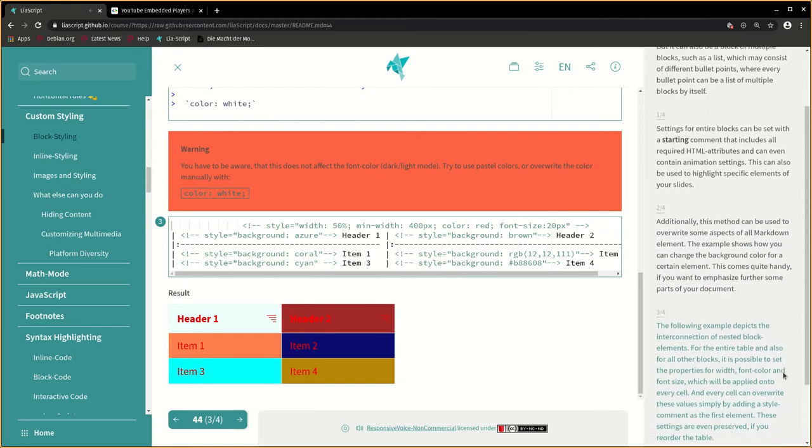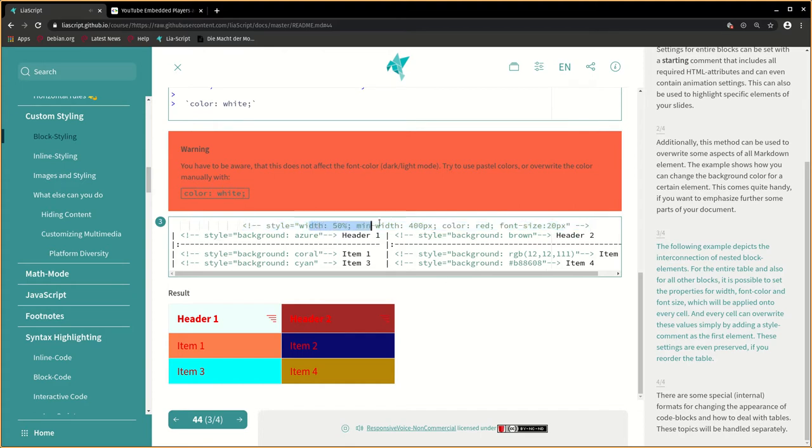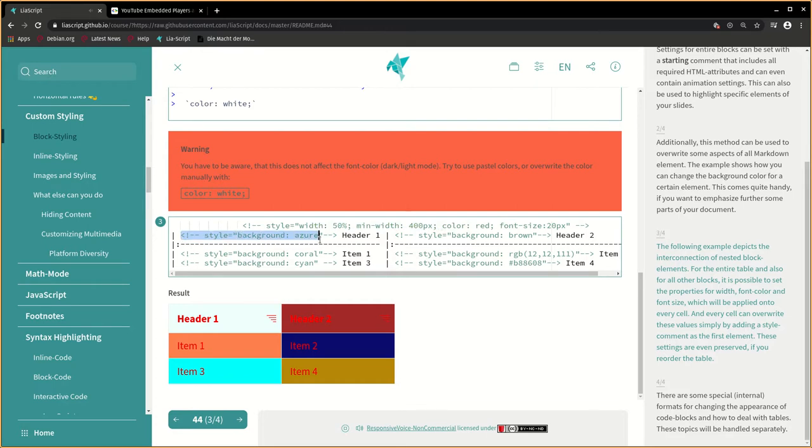The following example depicts the interconnection of nested block elements for the entire table and also for all other blocks. It is possible to set the properties for width, font color and font size, which will be applied onto every cell. And every cell can overwrite these values simply by adding a style comment as the first element. These settings are even preserved if you reorder the table.